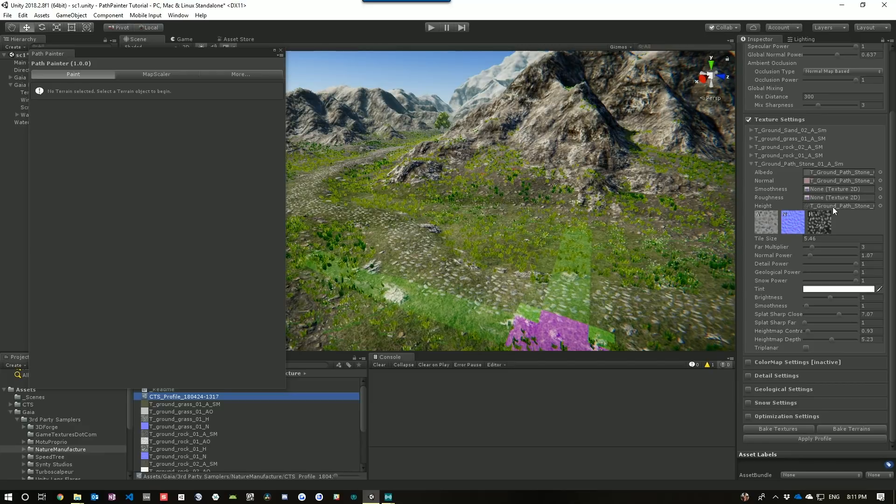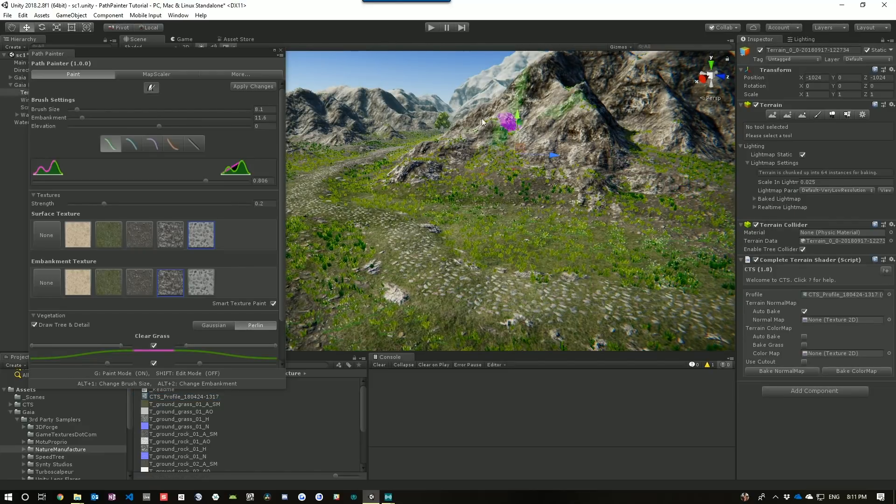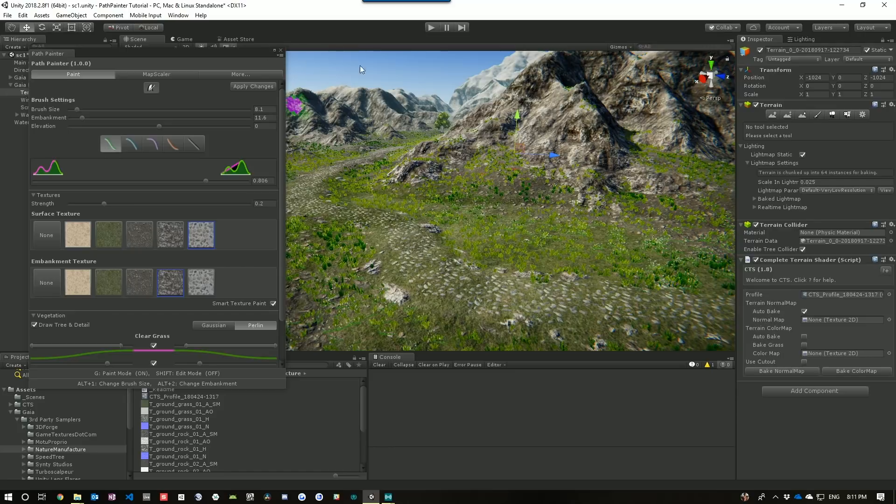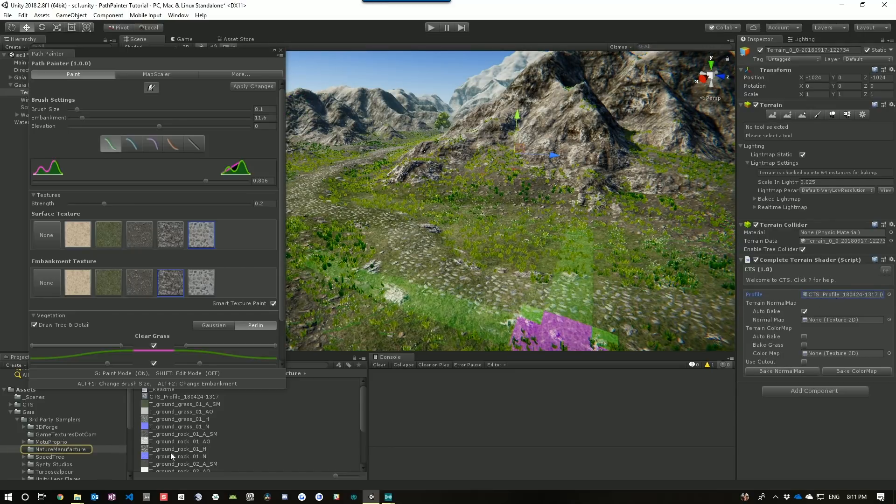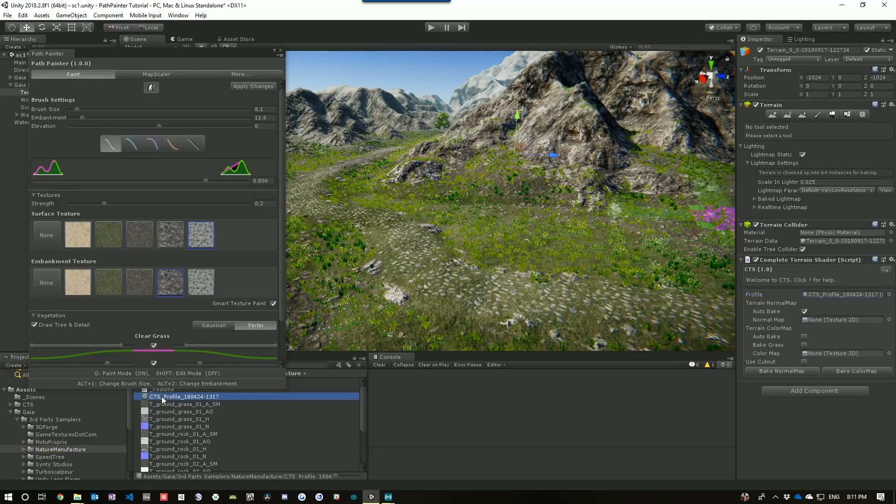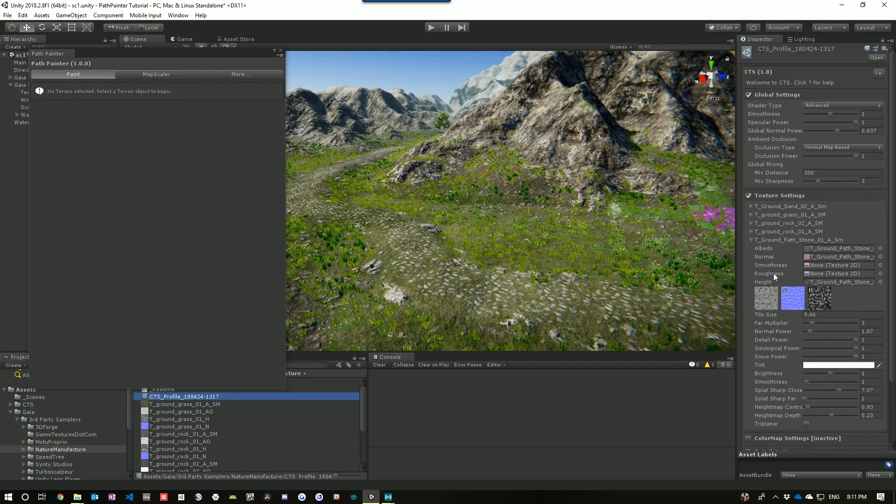And now I can go into CTS itself and modify how this is being blended together. So we've added a height to our texture here. Just pop that out of the road. Come back to CTS. Still in the road here. Come back to CTS.